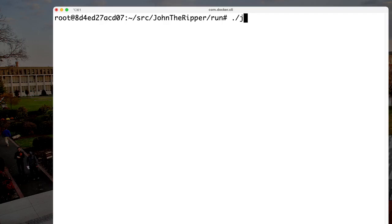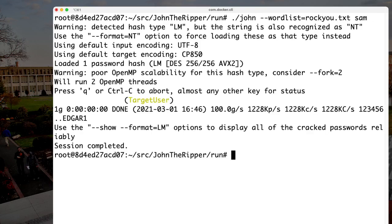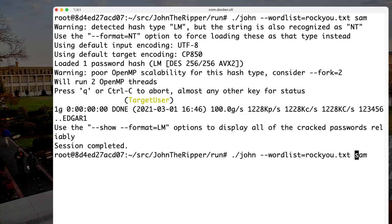Now we're ready to invoke John. We tell it the wordlist we want to use is rockyou.txt and the password file to crack is SAM. It completes very quickly and says the target user has an empty password — that's because it attacked the LM hash by default. We need to specify '--format=NT' for the NTLM hash.